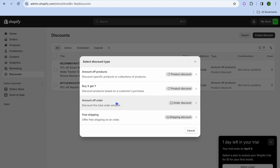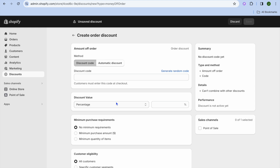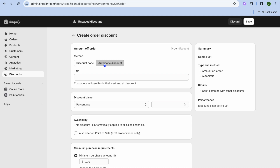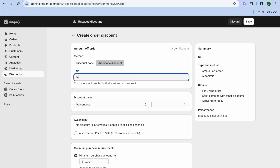Let's say you'd like to give an Amount Off Order — simply select that. You then have two options: you can choose a Discount Code, meaning the customer would need to enter the code to access the discount, or you can select Automatic Discount, which means the discount is automatically applied once the product is added to the cart. Let's select Automatic Discount and enter a name — for example, "Test Discount."